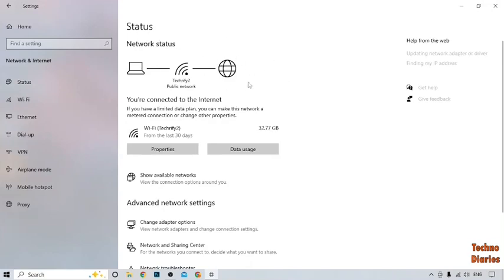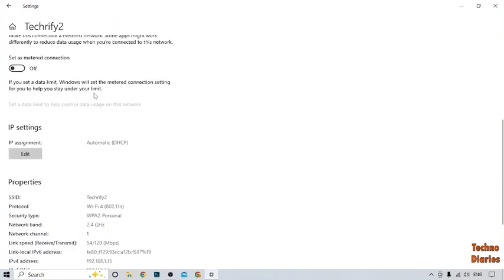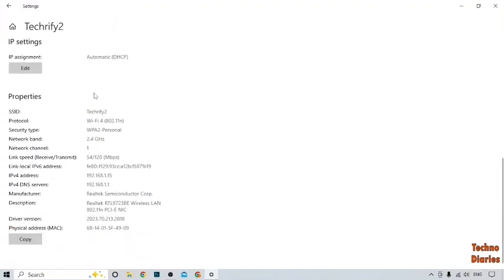After that, here you can see the option of properties, so you have to simply click on it and scroll down. Now here you can see your IP address. In your case, if you have to use Ethernet cable, to check IP address on Ethernet cable.